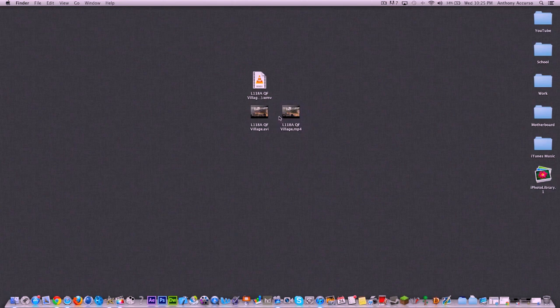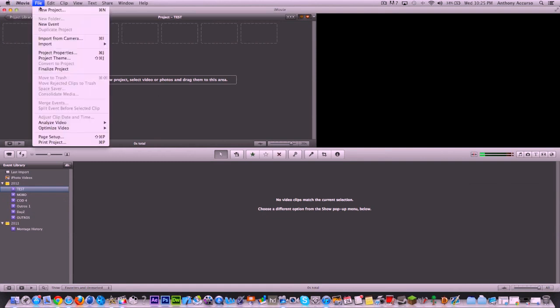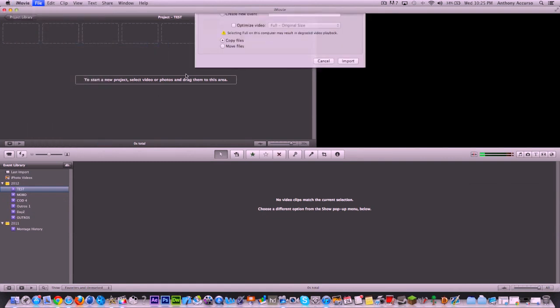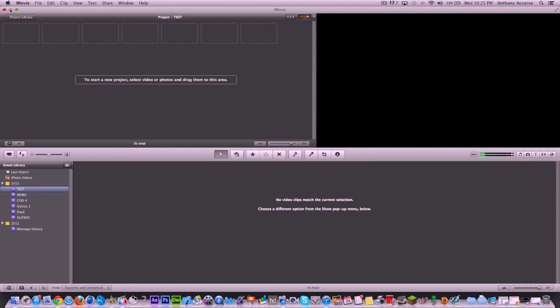But when it comes down to it, when you go into iMovie, for example, which I know is a very unprofessional app, but I just want to show you iMovie and how it reacts. When you go to import footage, you can see your AVI and WMV files are greyed out, but I can import the MP4 file.